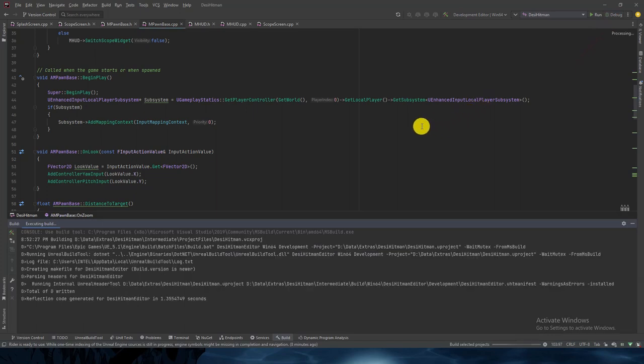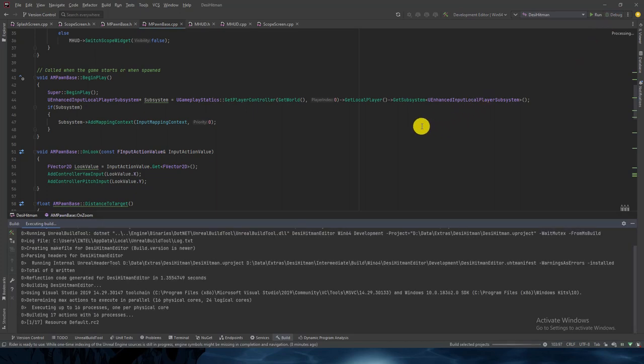Previously when we were playing the game, pressing the right button was equipping the scope, but it was not zooming in by default when equipping the weapon. Some default value should be there. Also, when we were un-equipping the weapon, it was not resetting the FOV value — the field of view remained at the default. We will resolve that.